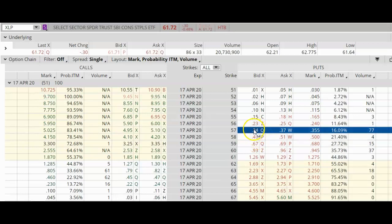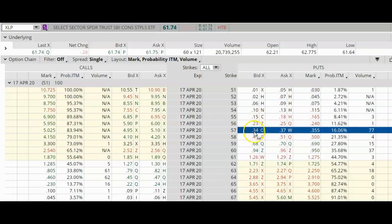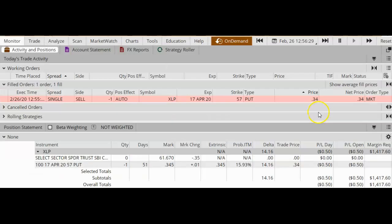So to sell a put, we're going to click on the bid. And because I'm using On Demand, this trade may not fill 100% correctly. So I'm going to tell you right now that the price that I actually received was $0.35 — it's between the current bid and ask that's displayed here. My On Demand trade filled at $0.34, which is very close to my actual trade of $0.35.